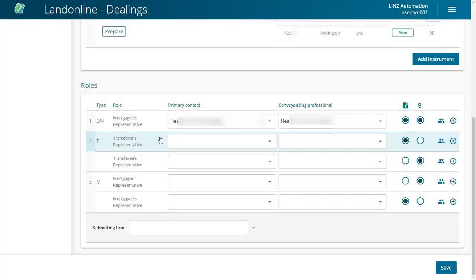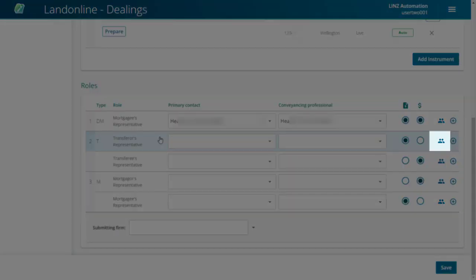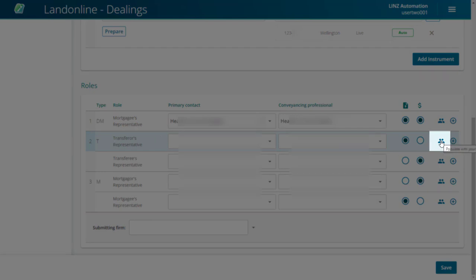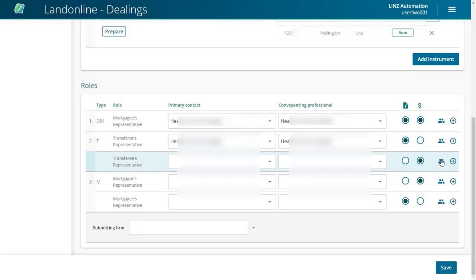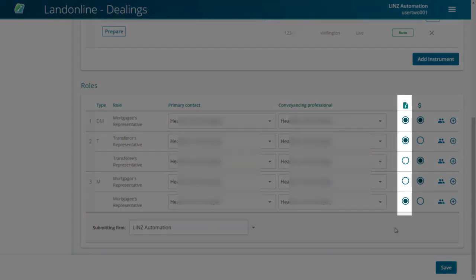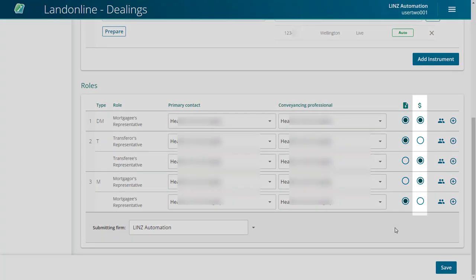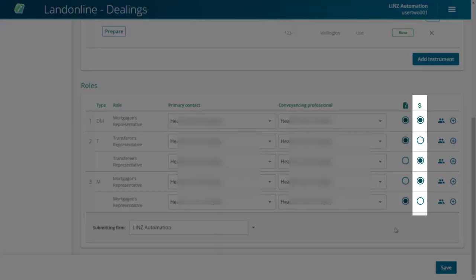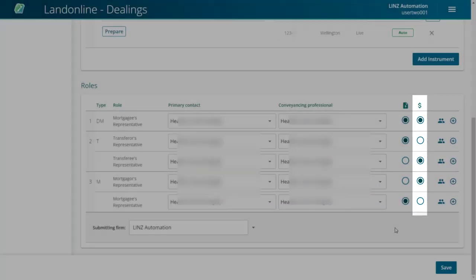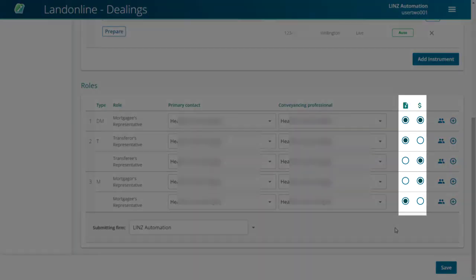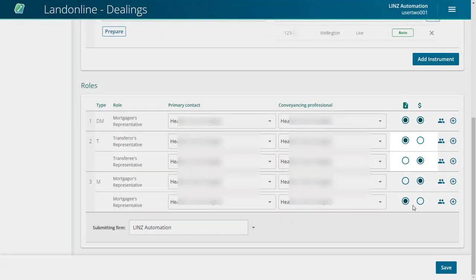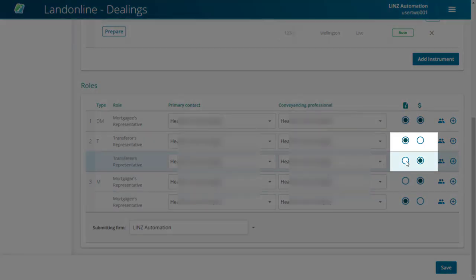Use the Populate with your default roles icon to automatically add your default roles. The Responsible for Release and Responsible for Fees are automatically set based on your instrument selection. You can edit these by changing the radio button selections.